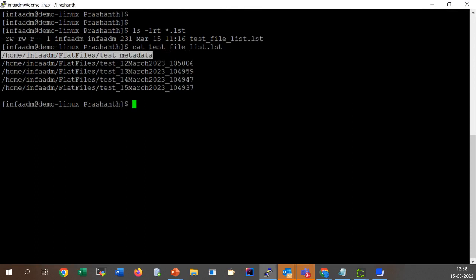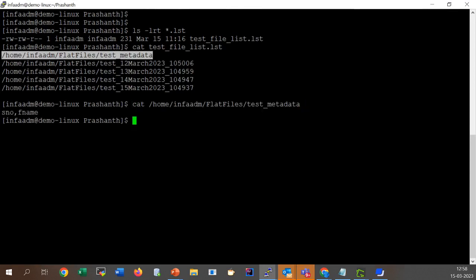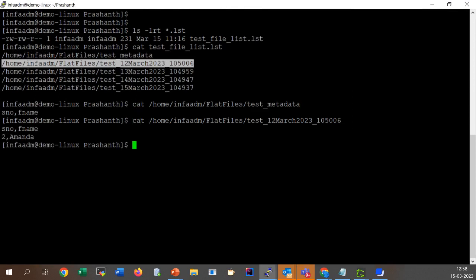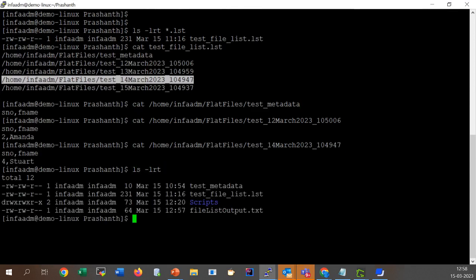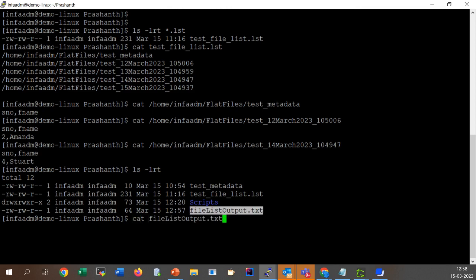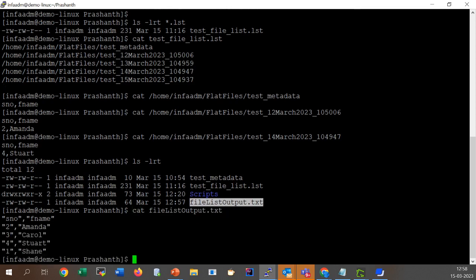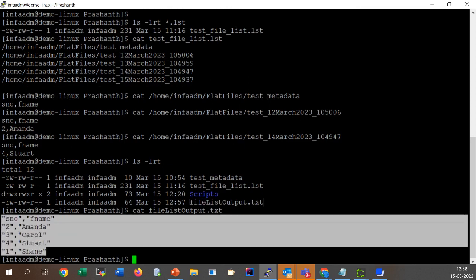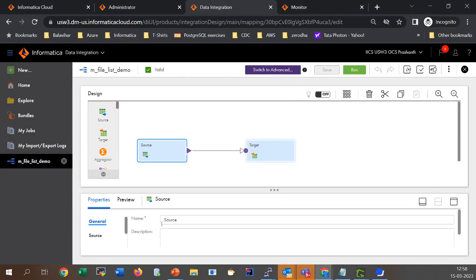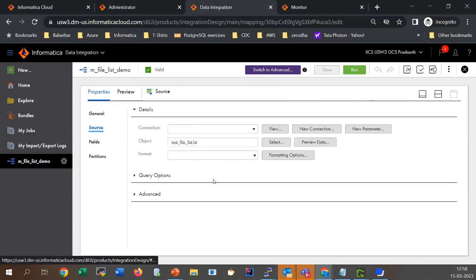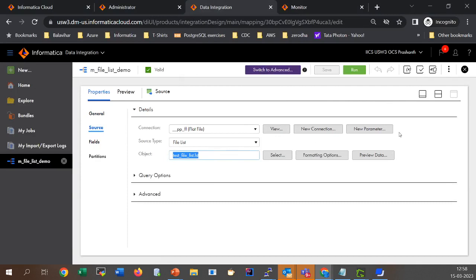As you can see, the first file just has the metadata, the second file has the contents, and the metadata of all the files is the same. The target file which was created has concatenated the output of all these files into a single file. It's very simple to use the file list option as an indirect read mode when you want to concatenate a list of files into a target. That's a quick demo on the file list option.